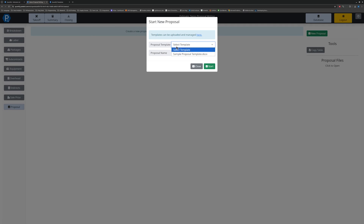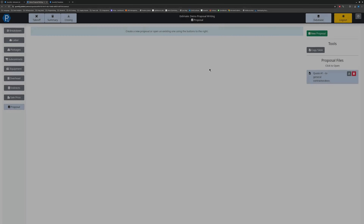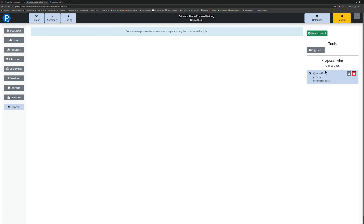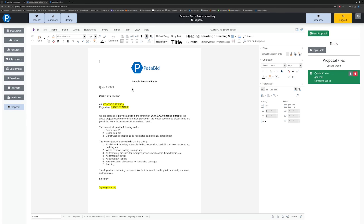So I'm going to select the sample proposal template and give it a name. This can be quote number one, directed to general contractor — whatever you want to call it. You can create any sort of name in here and then click Start. It now gets added into the list of proposal files attached to this specific estimate, and when I click on it, it's going to open up the proposal editor.